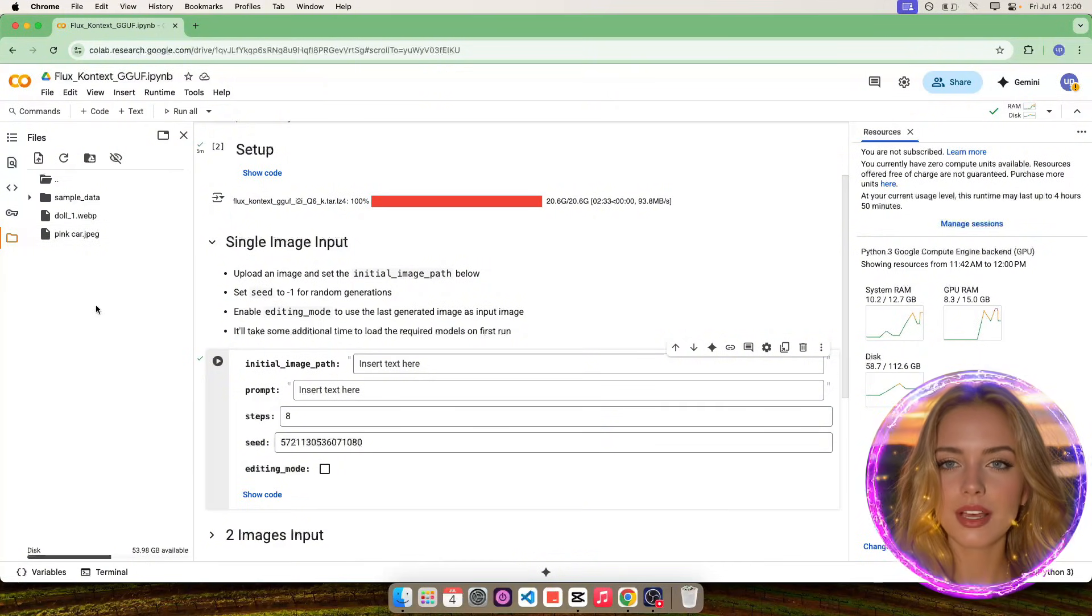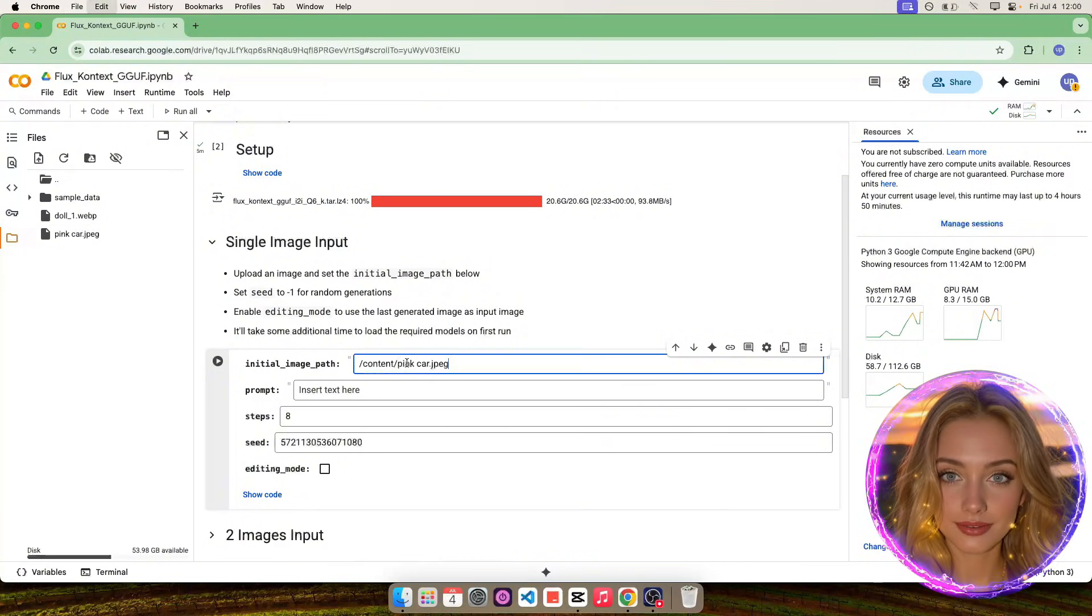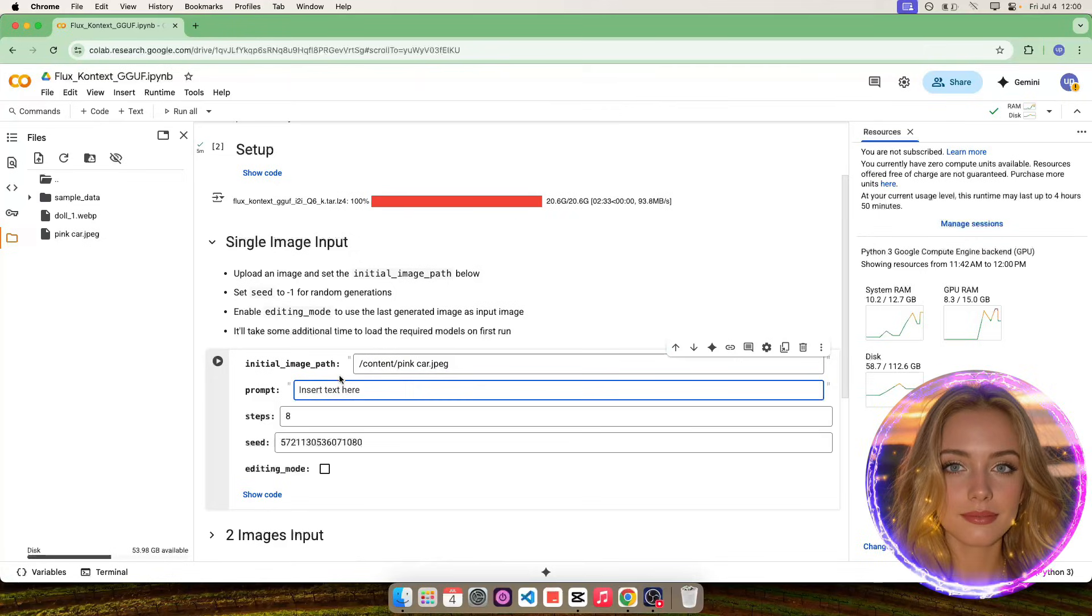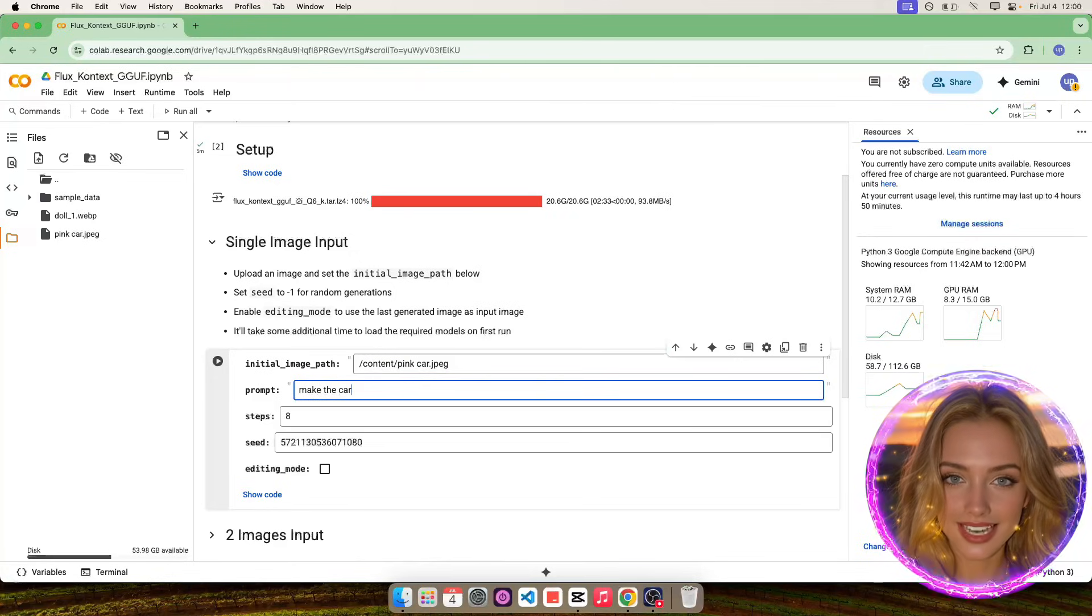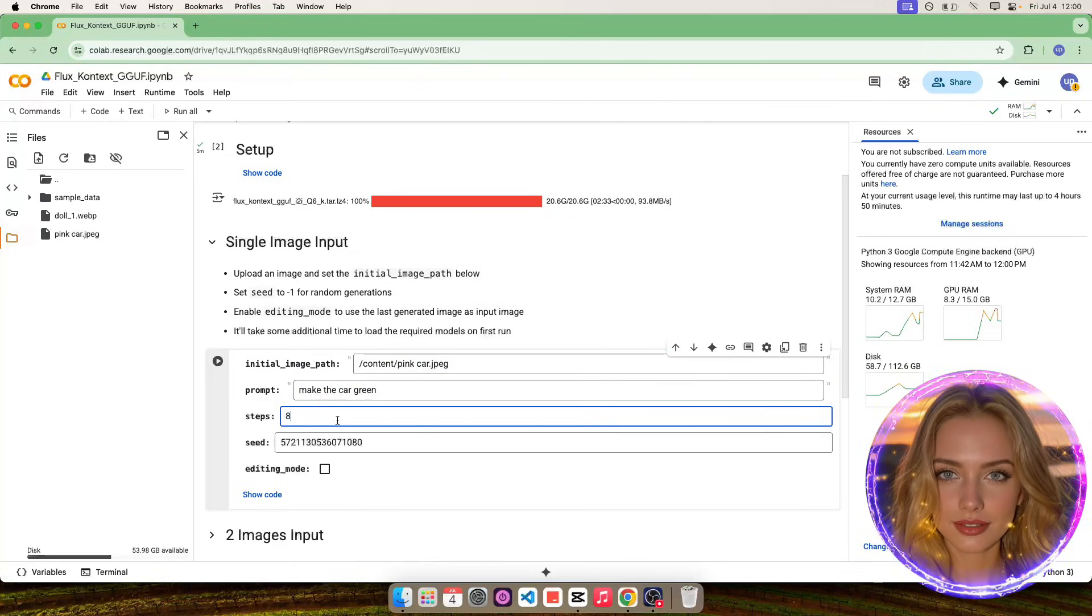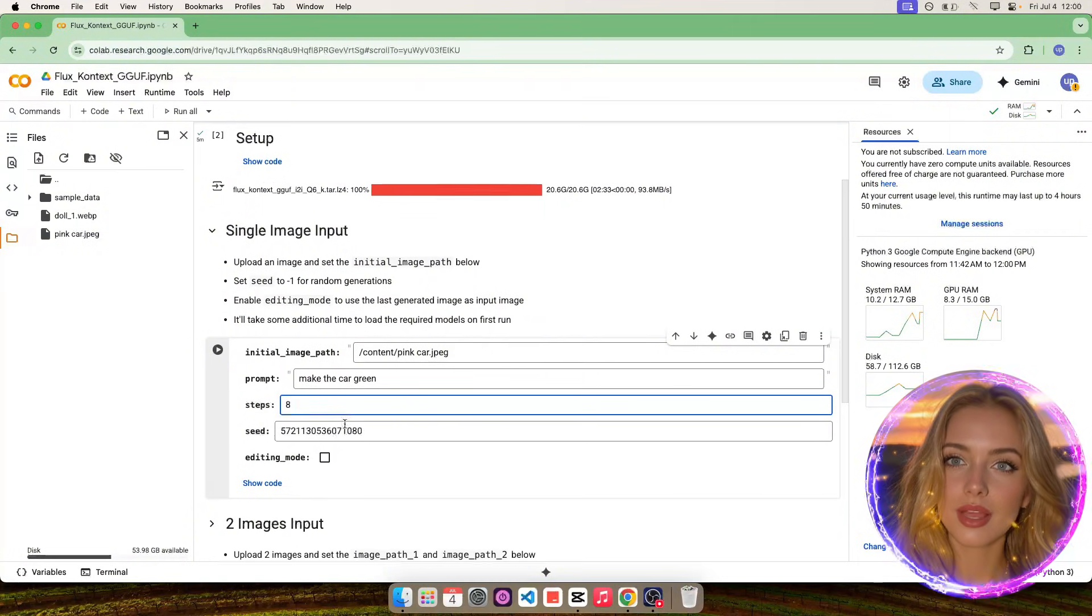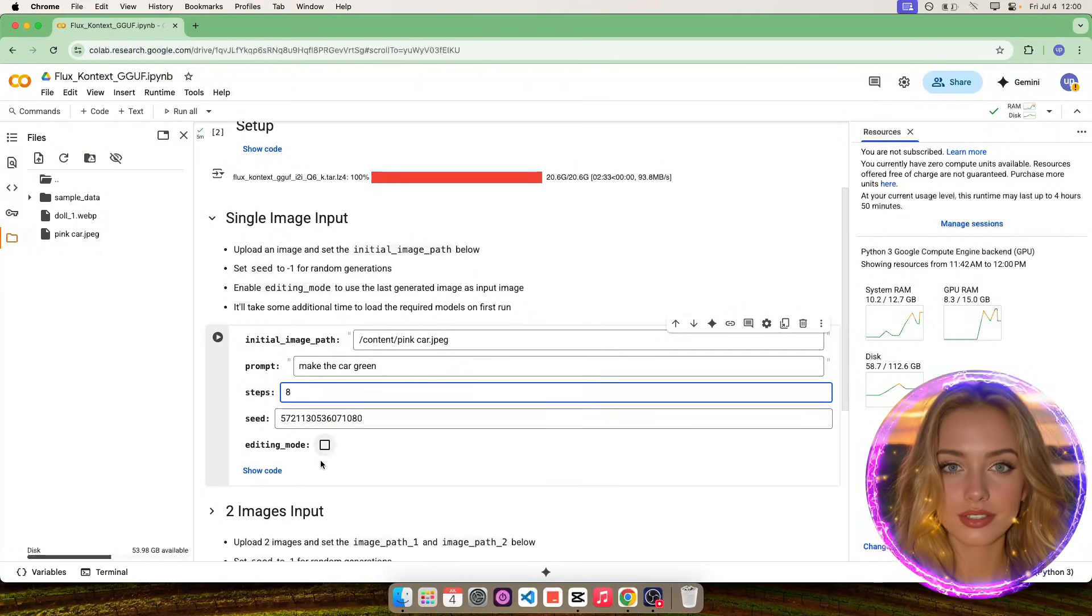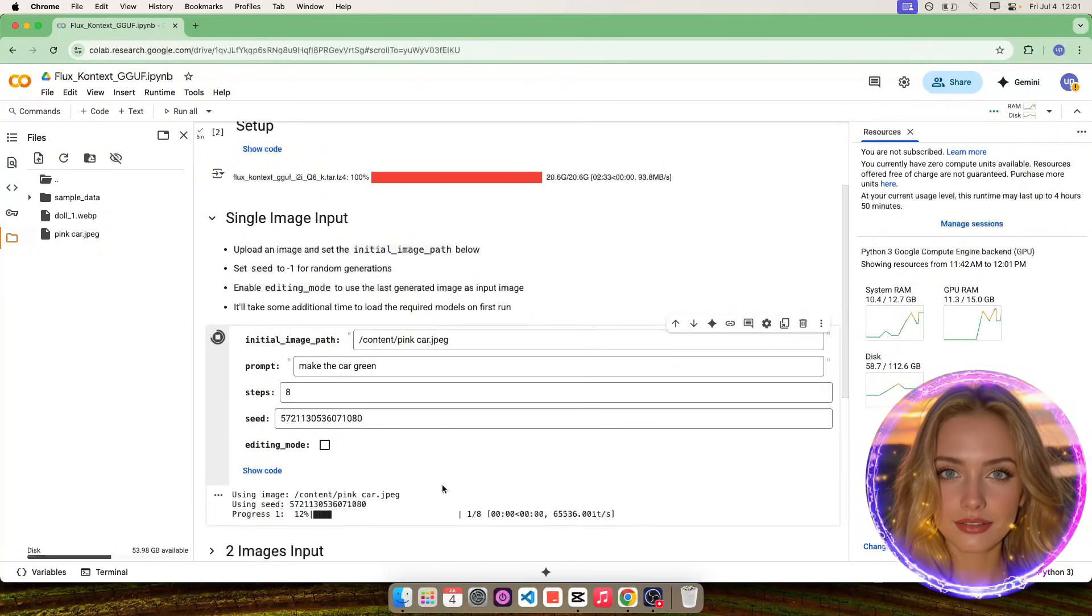Copy the image path and update the value in the form as shown. Then create a prompt. In this case, I'll change the color to green. We use 8 steps only because we are using the FluxTurbo Laura to speed up the generation speed.